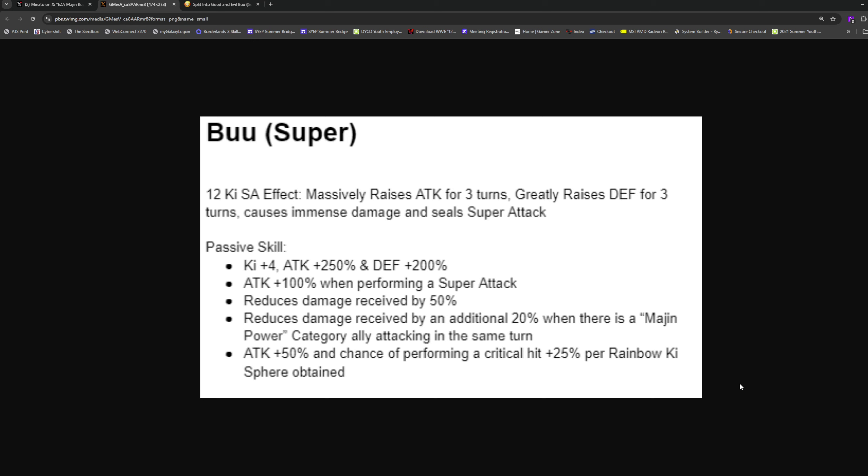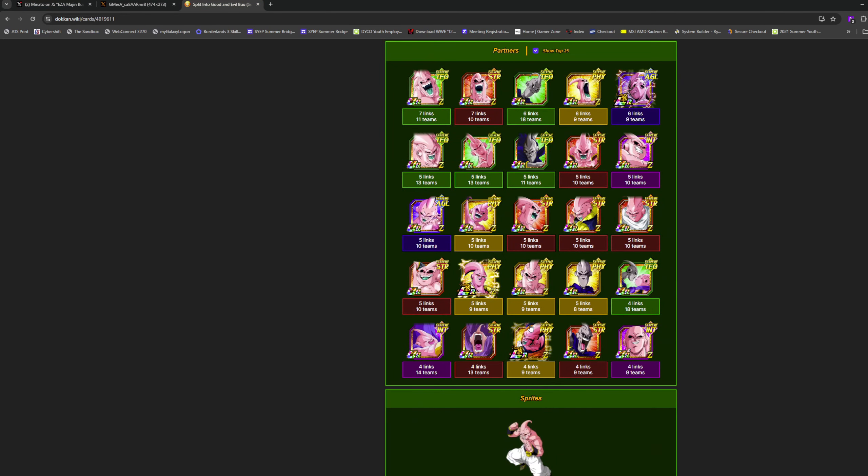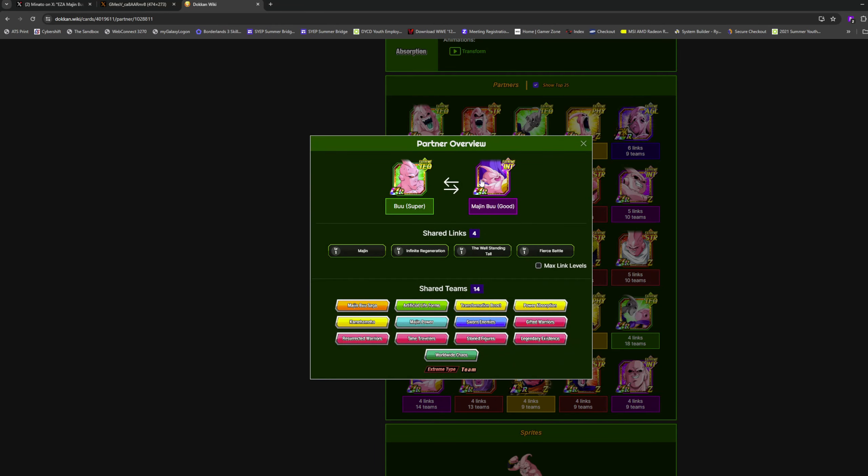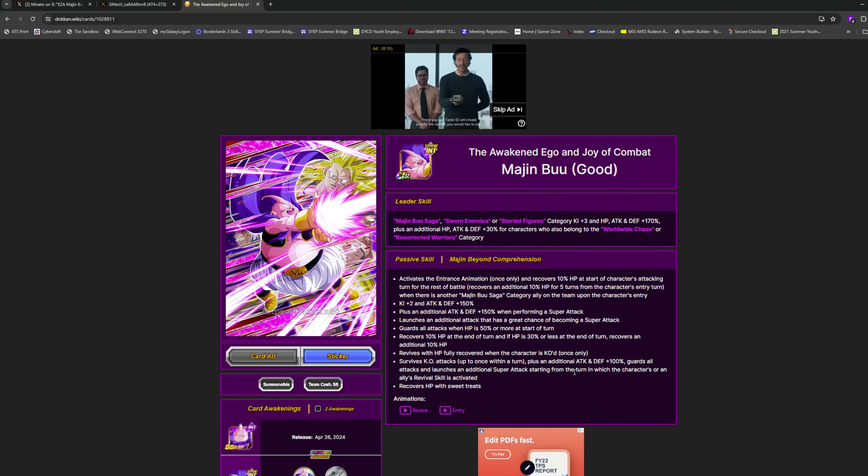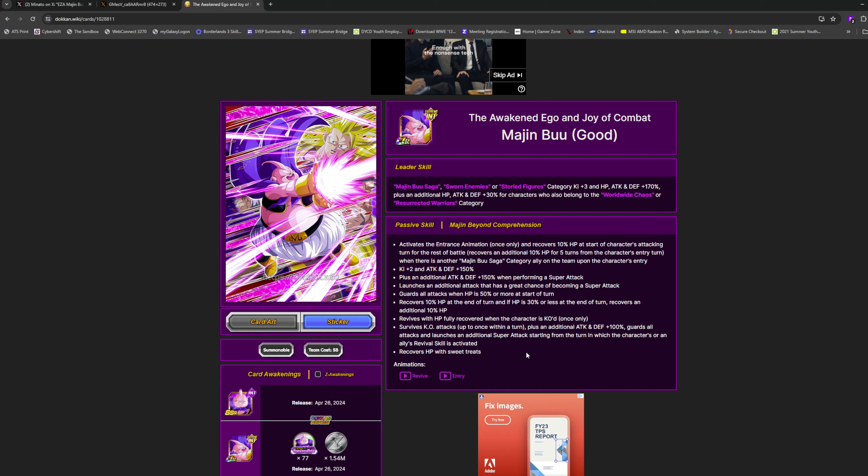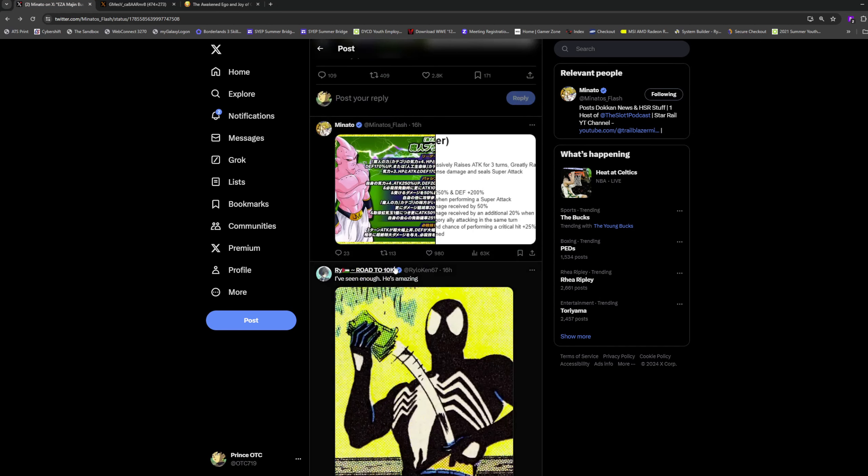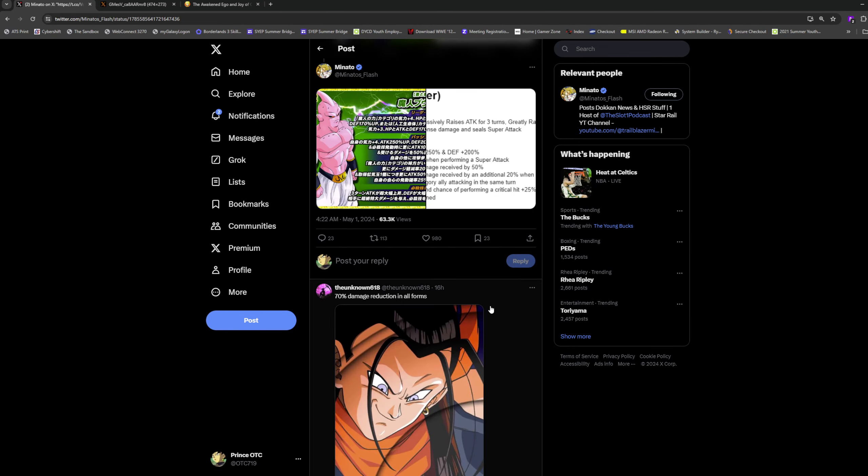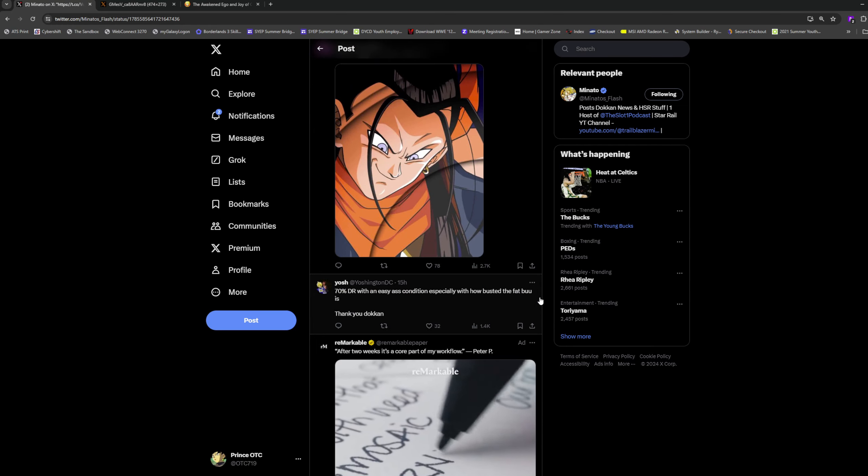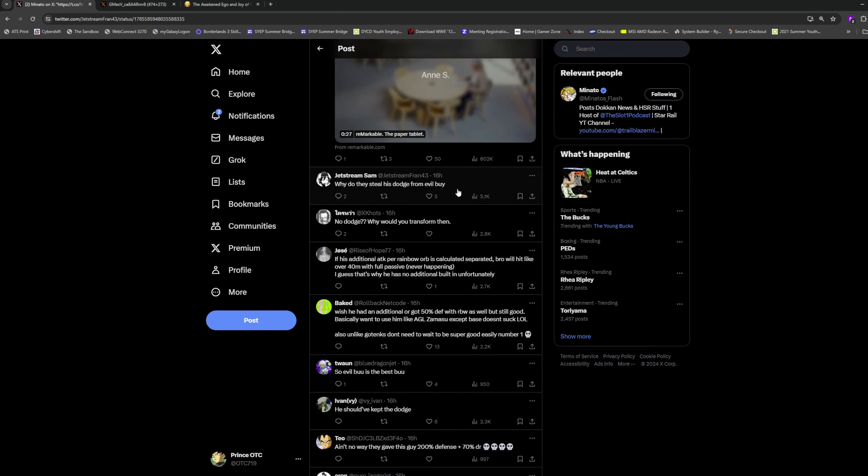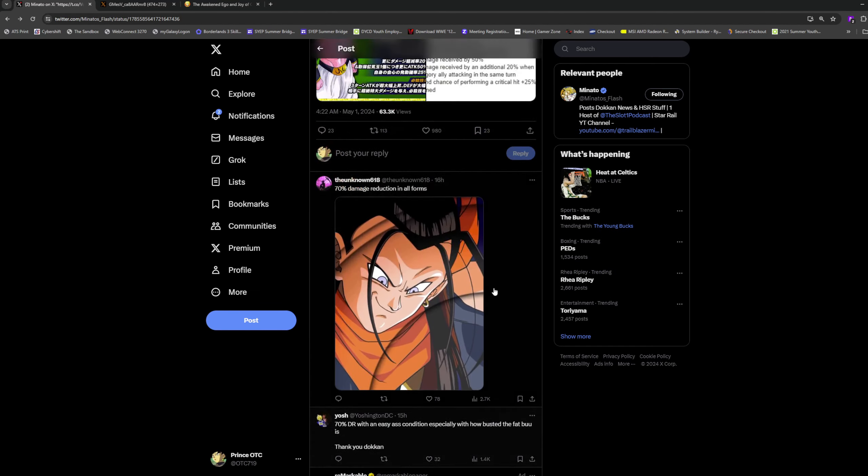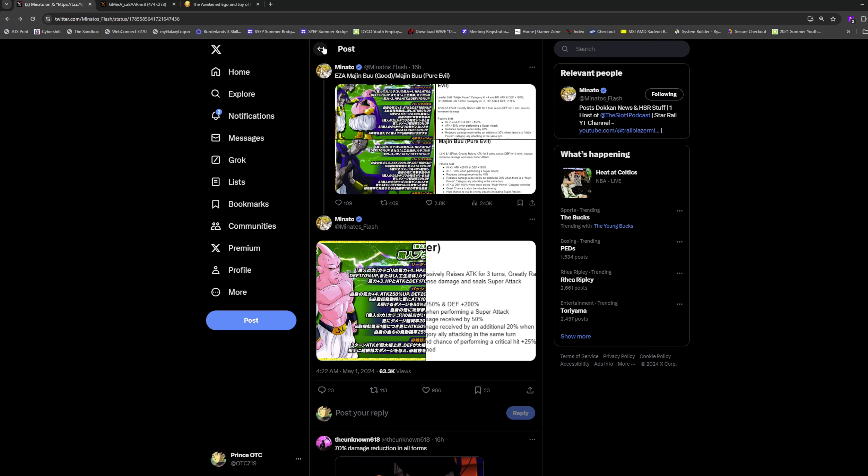50% attack and chance to perform a critical hit plus 25% per rainbow ki sphere obtained. So if you get four rainbow orbs he's guaranteed critting. Does the new Buu rainbow orb change? He does not, so that's kind of weird. Super Buu at the end is still stupidly strong, he has the strongest form obviously, but I feel like they could have given Super Buu a little bit more juice. He has 70% damage reduction though so fine. He loses the dodge though, which kind of sucks. But Super Buu never had it to begin with, so I'm not gonna harp on it too much.